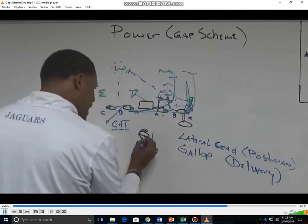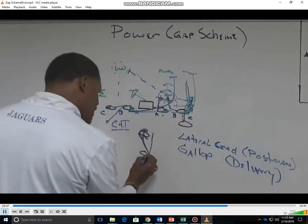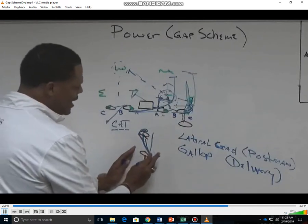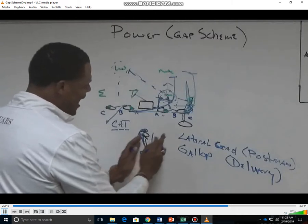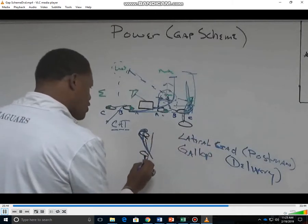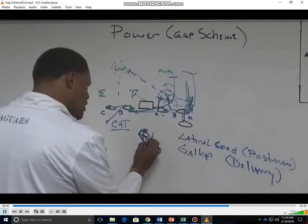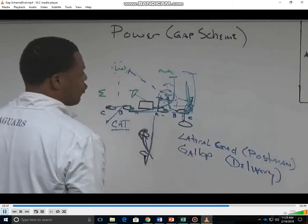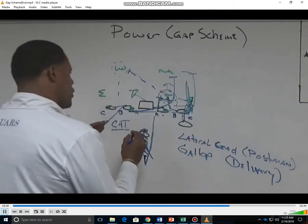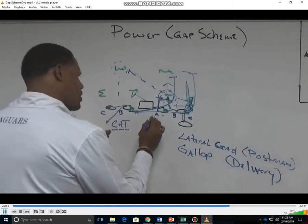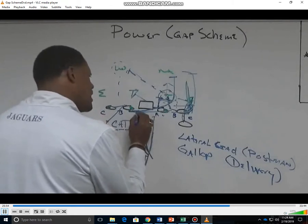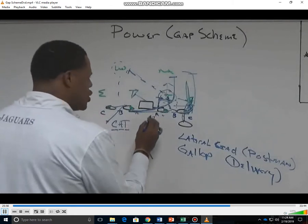As the tailback presses the A gap and the quarterback reverses out and gives him back down the midline, the quarterback wants to make sure he does not take the back away from the midline because the back wants the A gap first. If we can get the A gap, we're going to ram it up in there. We teach our back on his aiming point — as he presses the A gap, he wants to get on the hip of his puller.